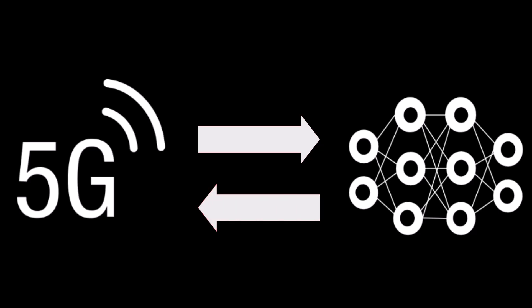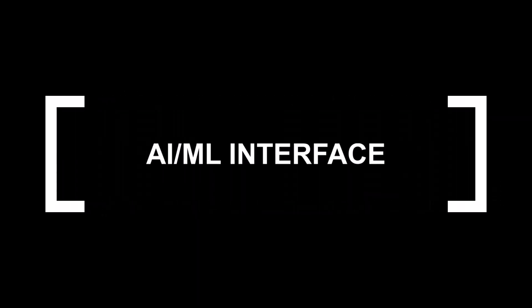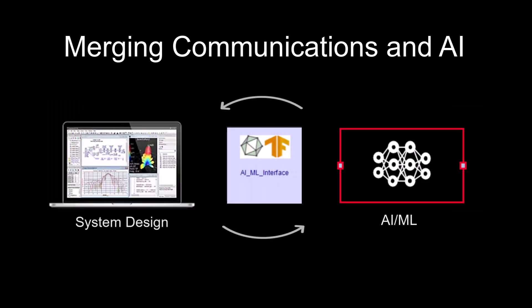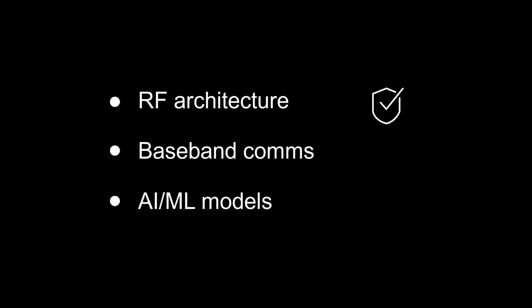The AI-ML interface in QSAT system design bridges the gap between experts in both fields. It allows you to simulate RF architecture, baseband comms, and integrate AI-ML algorithms for the physical layer processing.